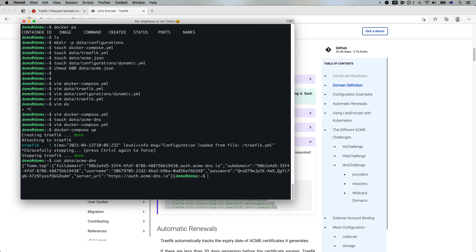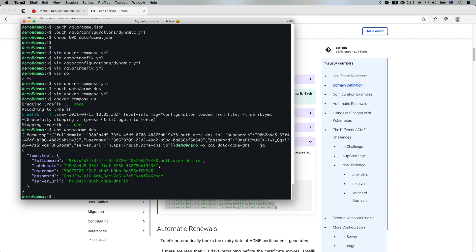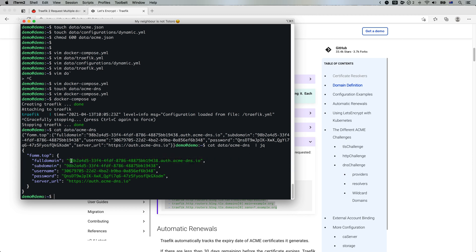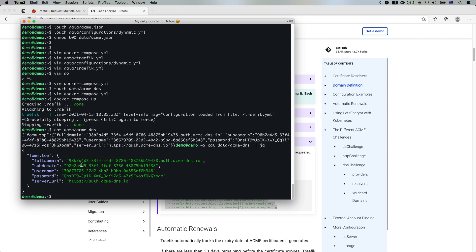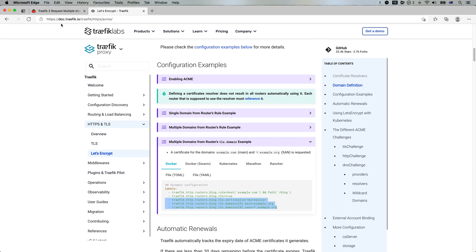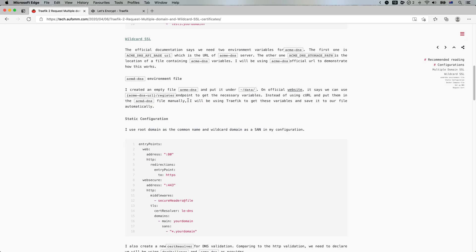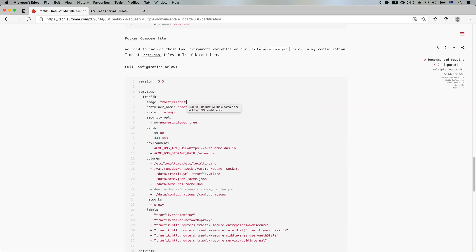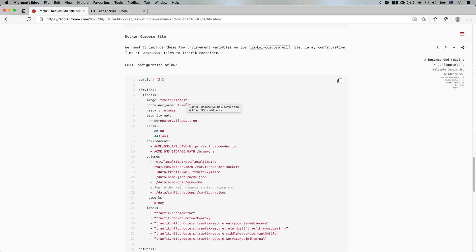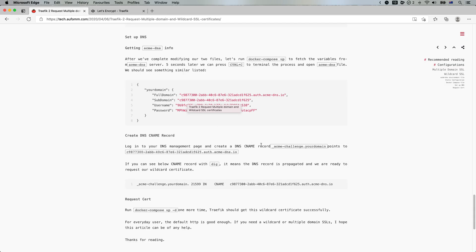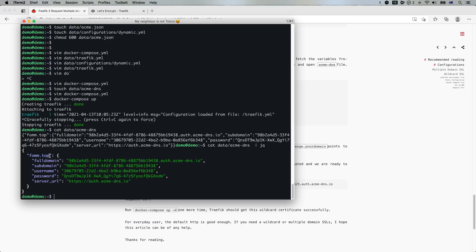Yep, as we can see, we've got something here. So basically it is the ACME DNS could not get the certificate for now because I haven't created the CNAME records as yet. So I need to create a CNAME record to point to underscore... Sorry, go back to here. Point to underscore ACME hyphen challenge dot my domain to this value. So let me just do it.